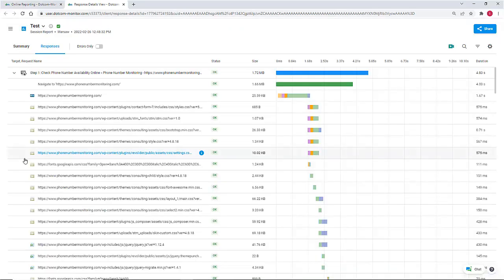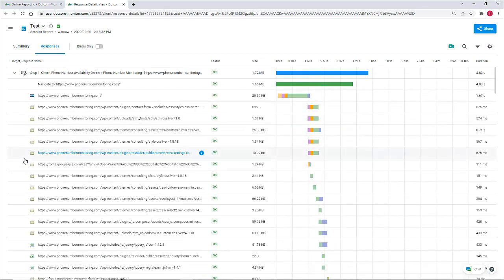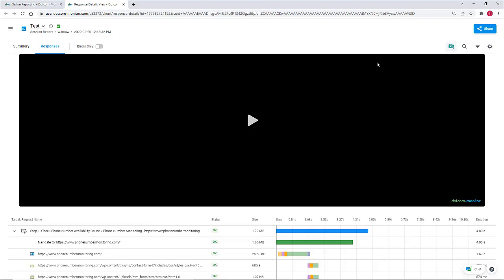On the waterfall chart, the element-by-element page loading report is available, as well as device execution playback in the real browser window.